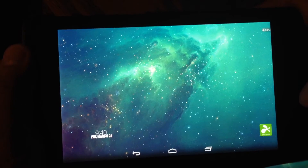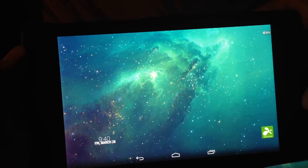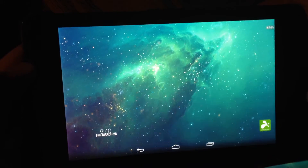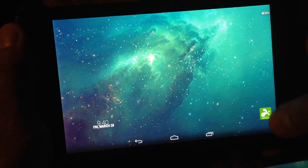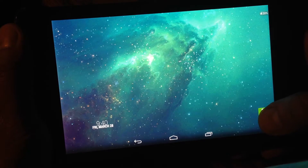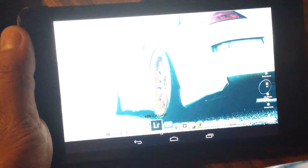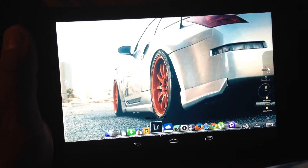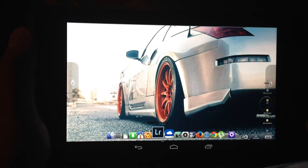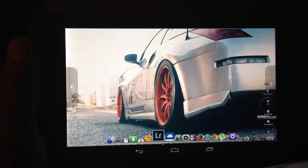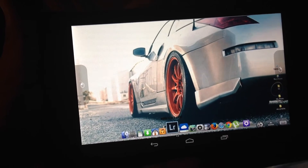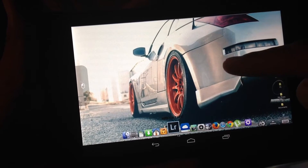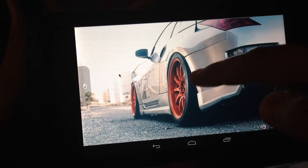I'm here with another tutorial on how to use your computer on your tablet. For that you need an app called FlashTop. As you can see, my desktop is right on my tablet and you can do everything you want to do.